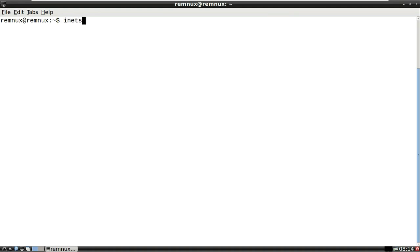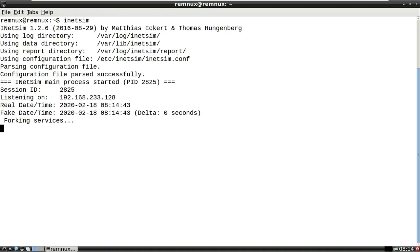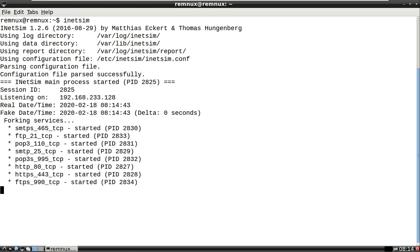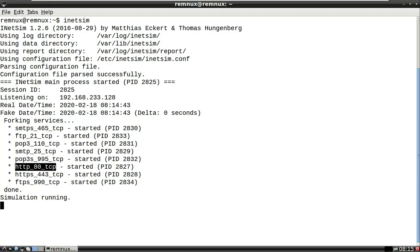Now we're going to do some behavioral analysis. First, let's fire up INetSim. This is a network emulator that emulates common ports and protocols. So if the macros try to make an HTTP connection over port 80, INetSim will provide a response back, tricking the script into believing it has successfully connected out over port 80.